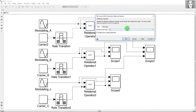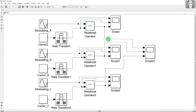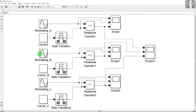The comparator is a relational operator set to greater than or equal to. What this operator does is compare the modulating signal and the carrier signal: whenever the modulating signal is greater than or equal to the carrier wave it gives an output of one, and when it is less than the carrier wave it gives an output of zero. The remaining two phases are modeled in the same way.